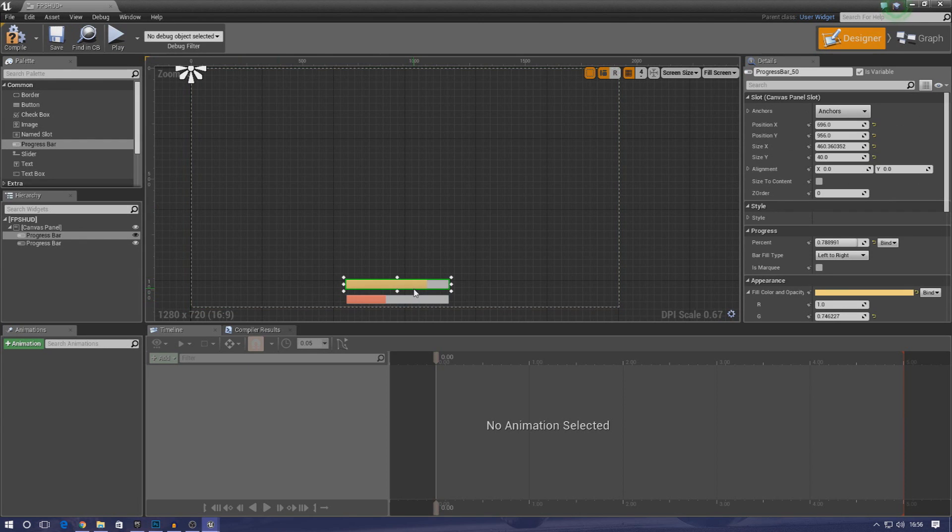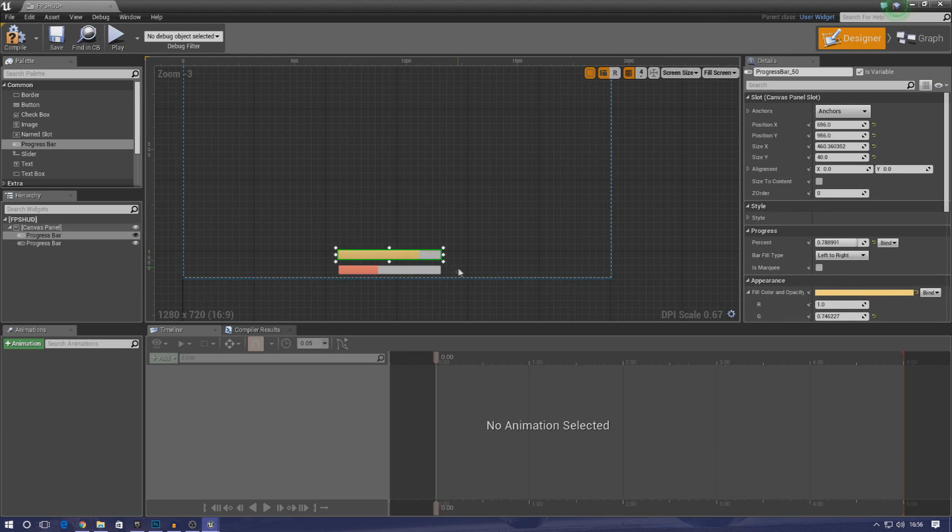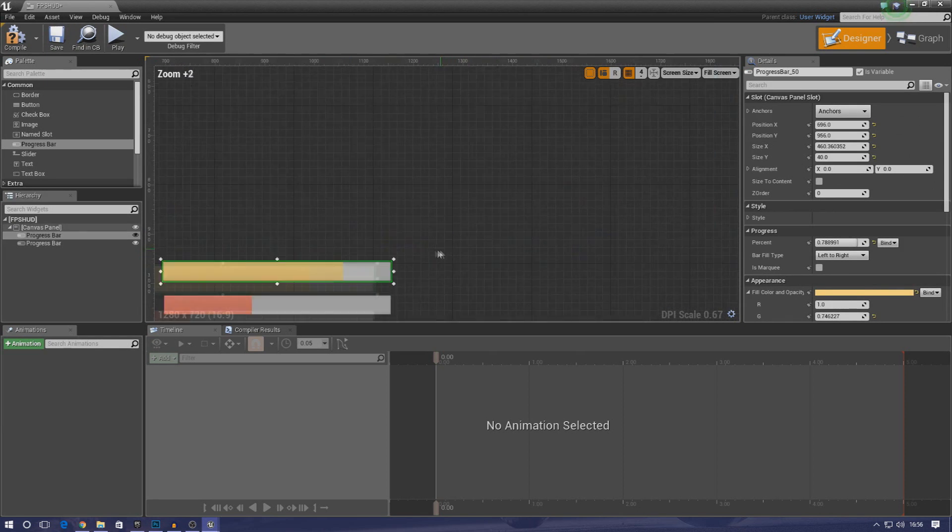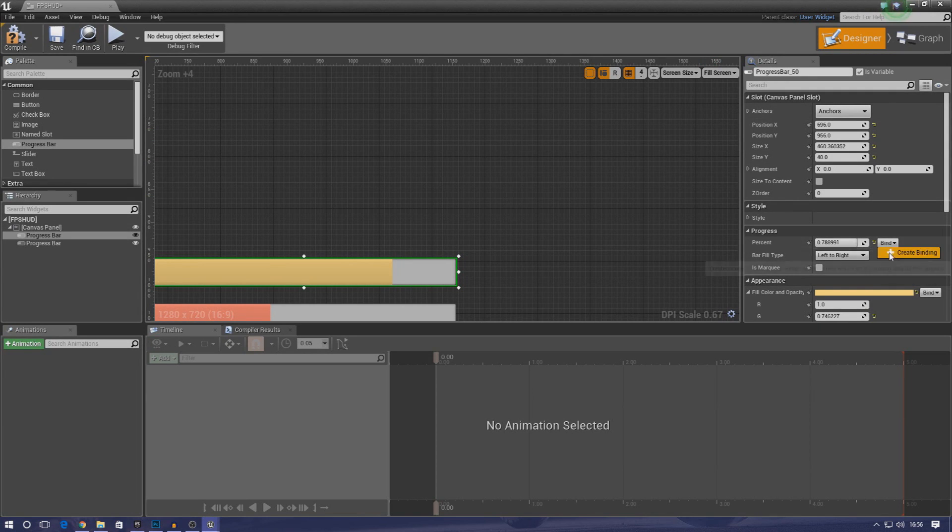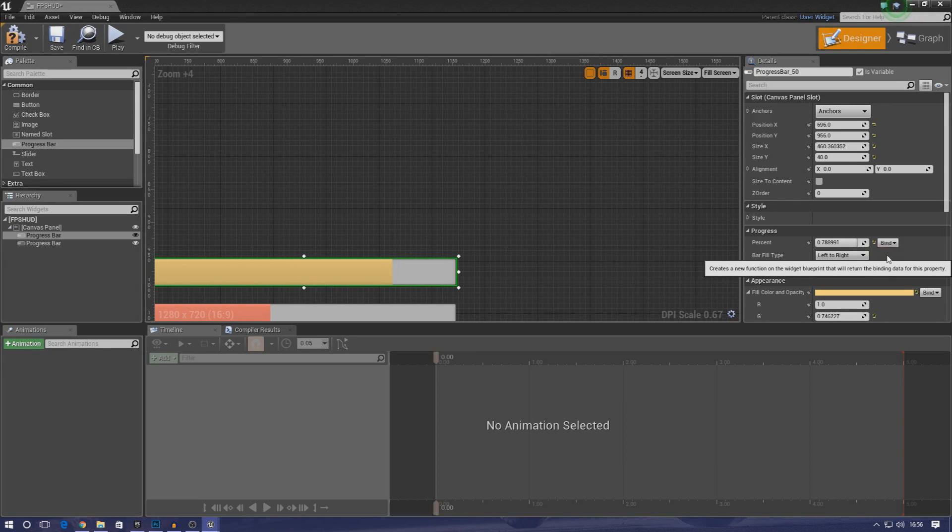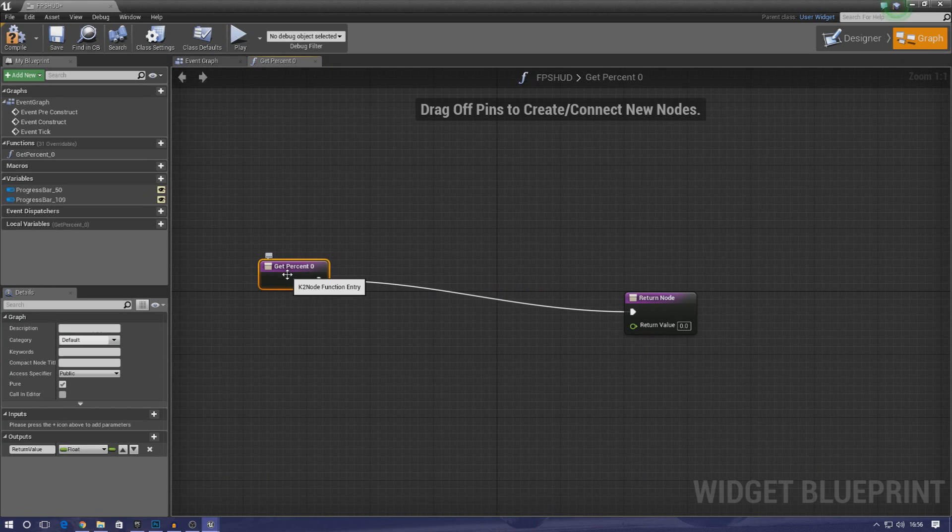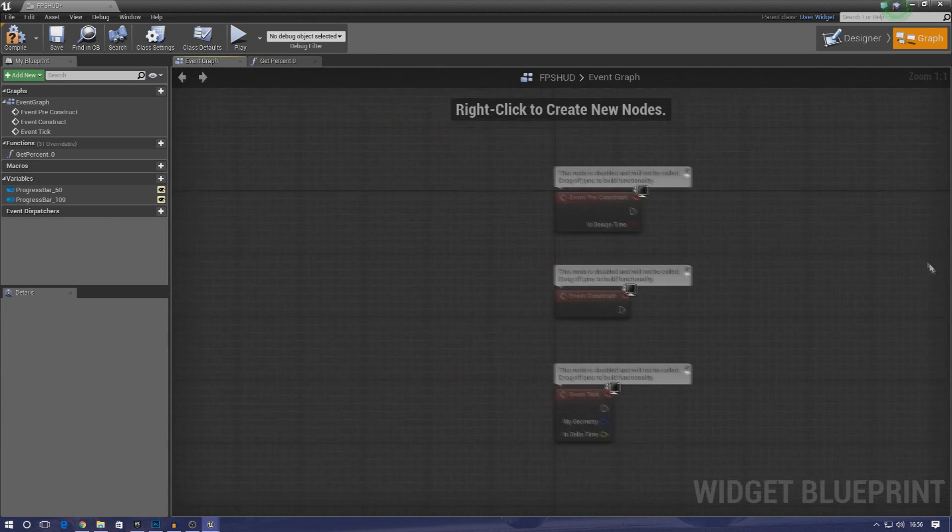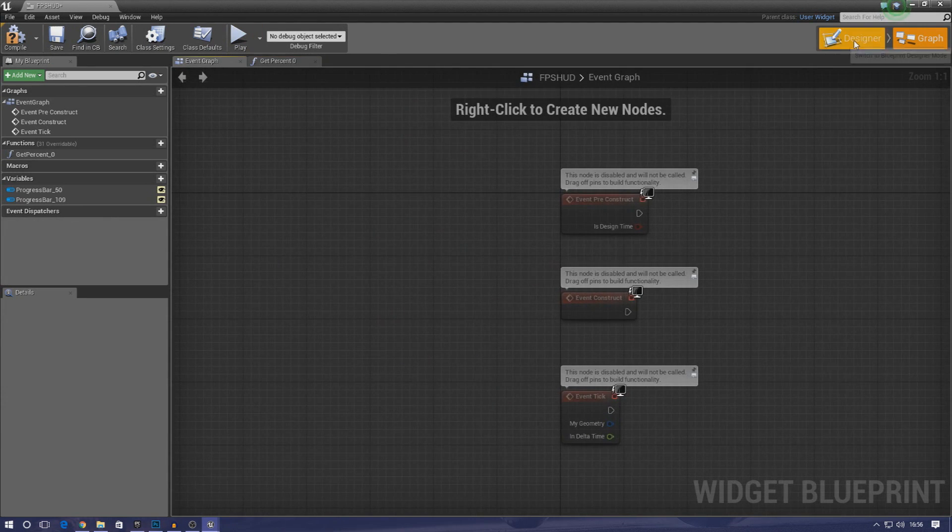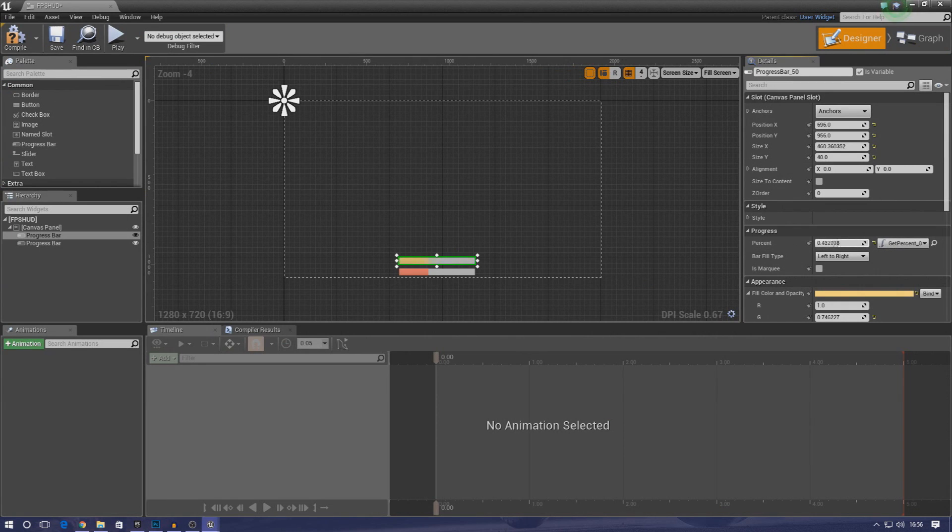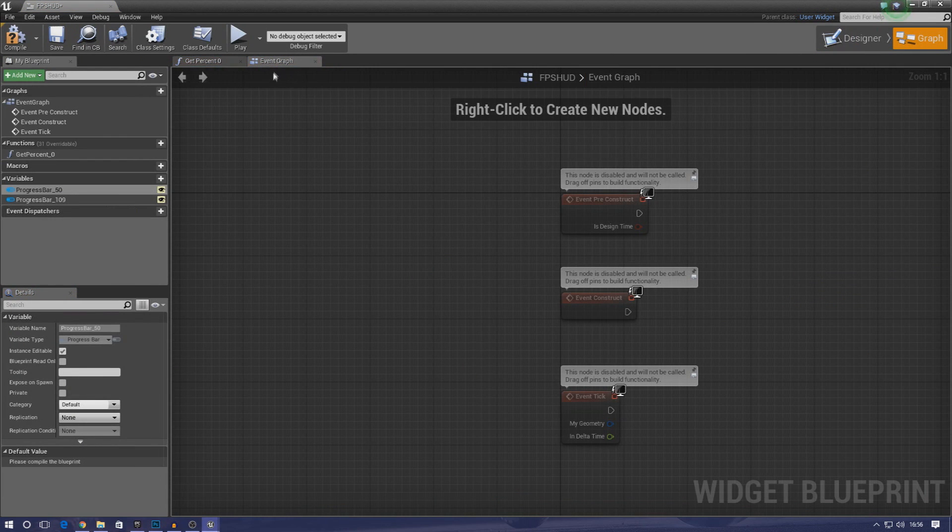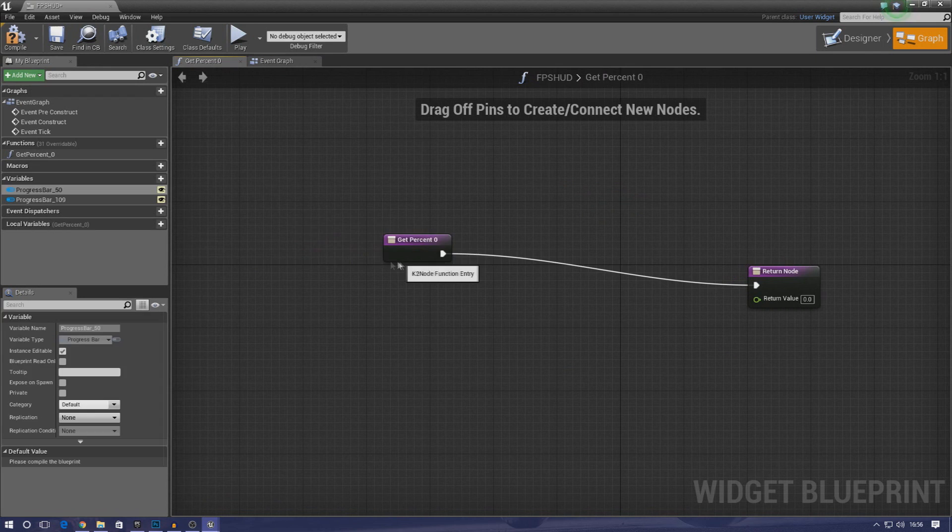The way we're actually going to be showing the player's health is by binding the progress to our variable, and it's really simple to do. With the first bar selected, the one for our armor, I'm going to go to my details panel, then to percentage. When you see where it says bind here, I'm going to click the little drop down and press create binding. What this is allowing us to do is create a function that can get a value and then display it on the screen in terms of our progress. Basically we're just getting a value for percentage, and that's going to update in real time.